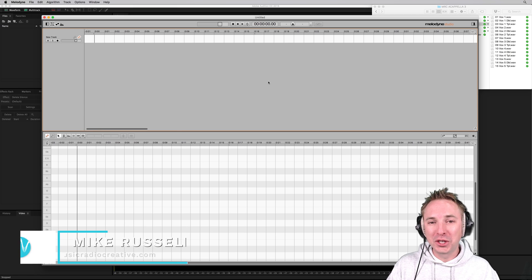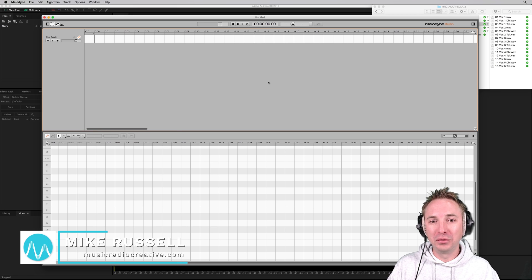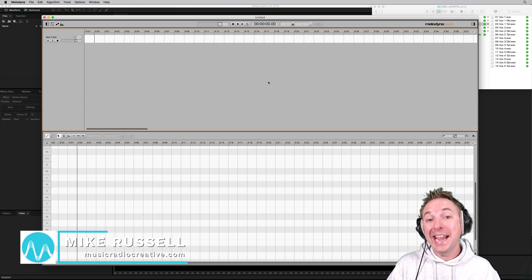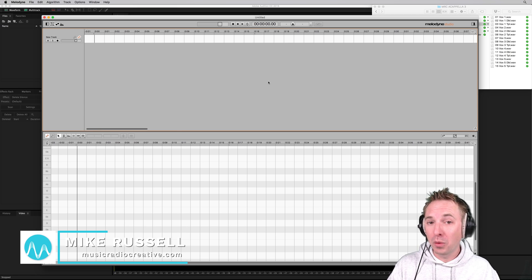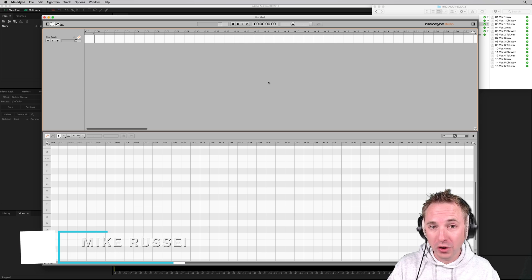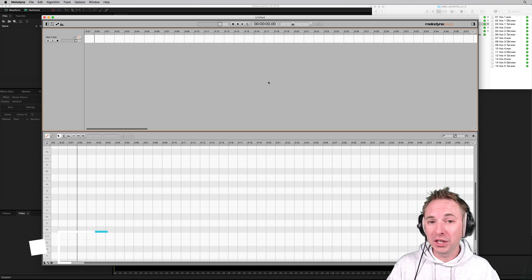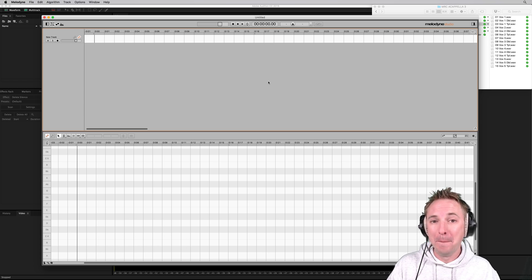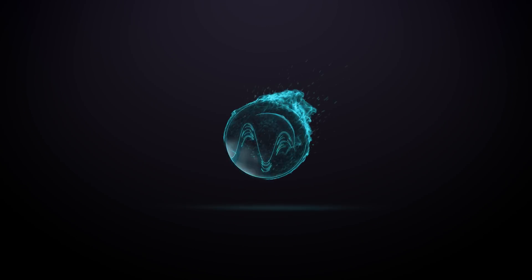Hello, I'm Mike Russell from MusicRadioCreative.com. In this video, I will show you how to auto-tune using the fantastic Melodyne.